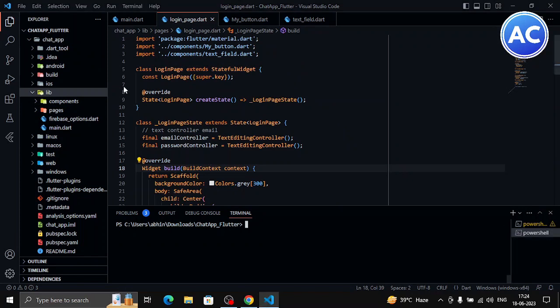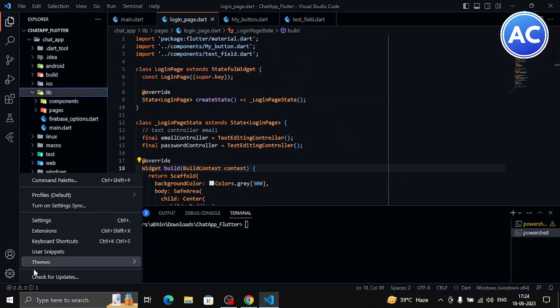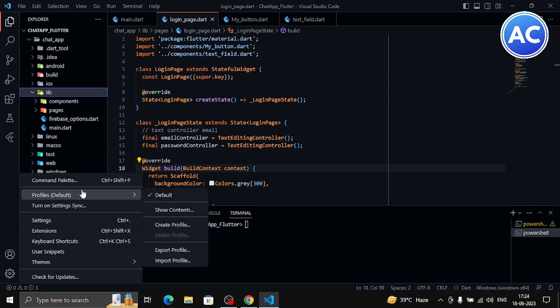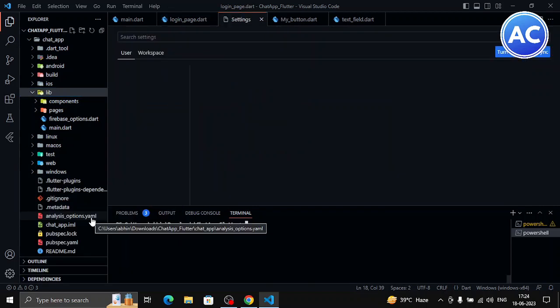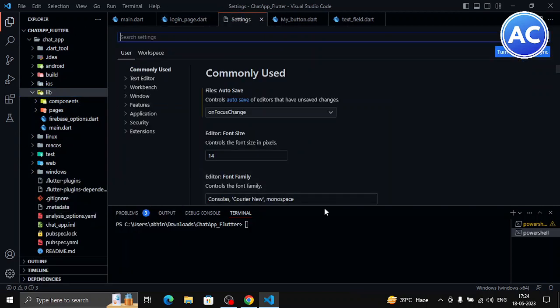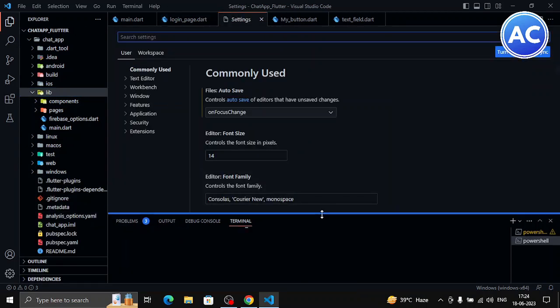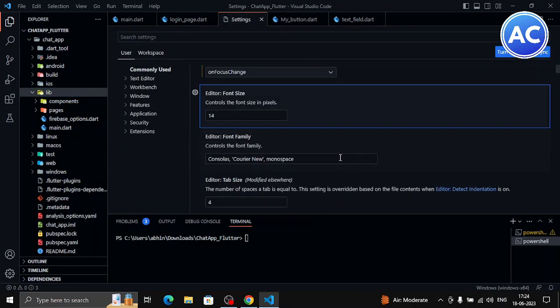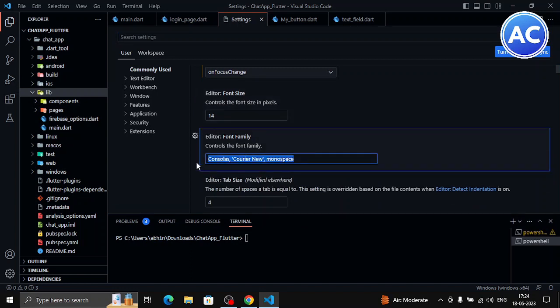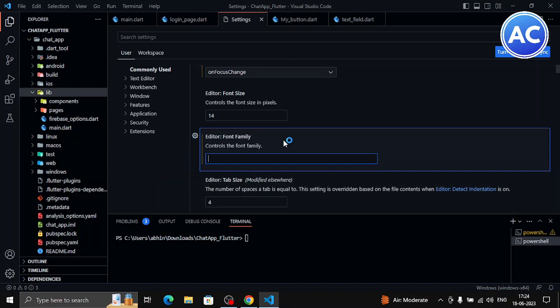Now we need to configure the Visual Studio Code setup. So go to the settings of your Visual Studio Code. Here under the font section, you need to just type Cascadia Code. Make sure the spellings are correct.